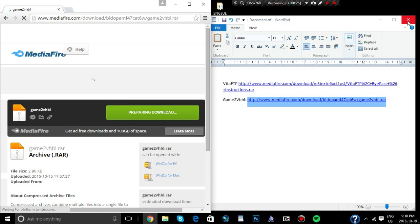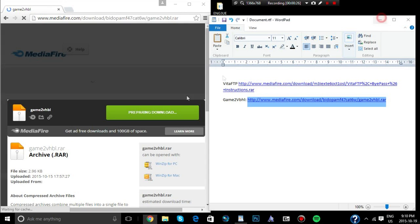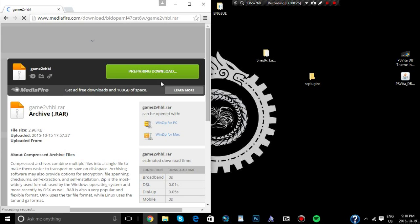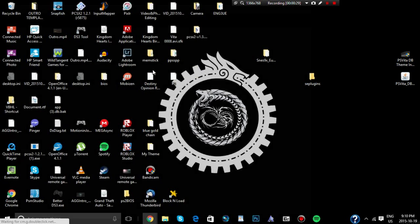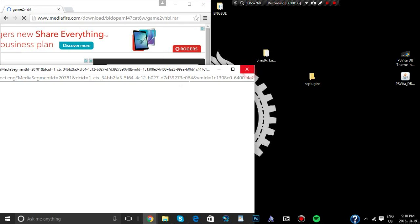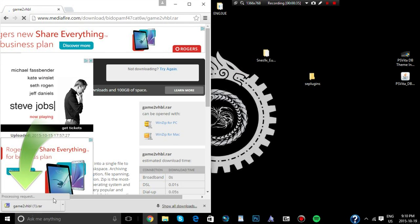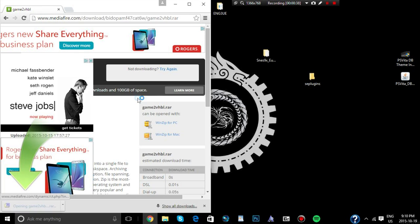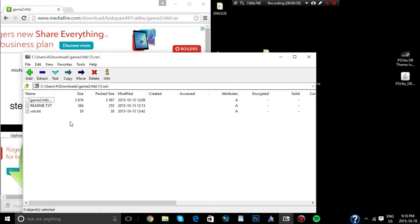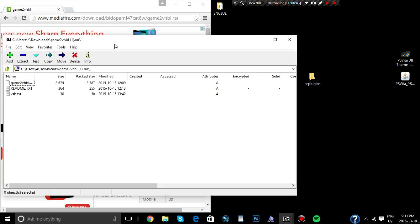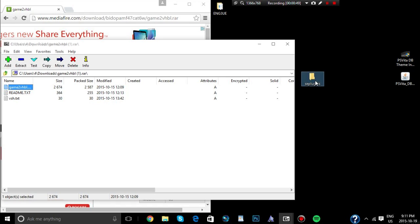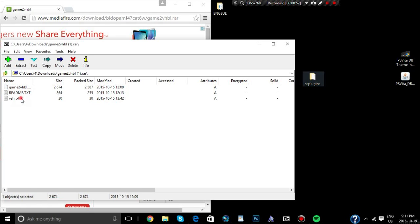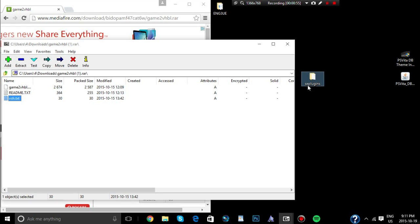So let me just go download that, there it is, open it up. Alright, so the first thing I'm going to do, first you're going to grab the game to VBHL.prx, grab that to the SC plugins, and grab the VSH.txt to the SC plugins.